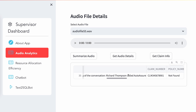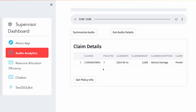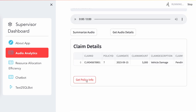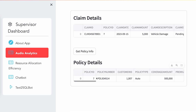Since this particular audio has details about the claim number, with the help of transactional data loaded in Snowflake specific to claims and policy, we can also get information about the claim and the policy that this claim is tied to.